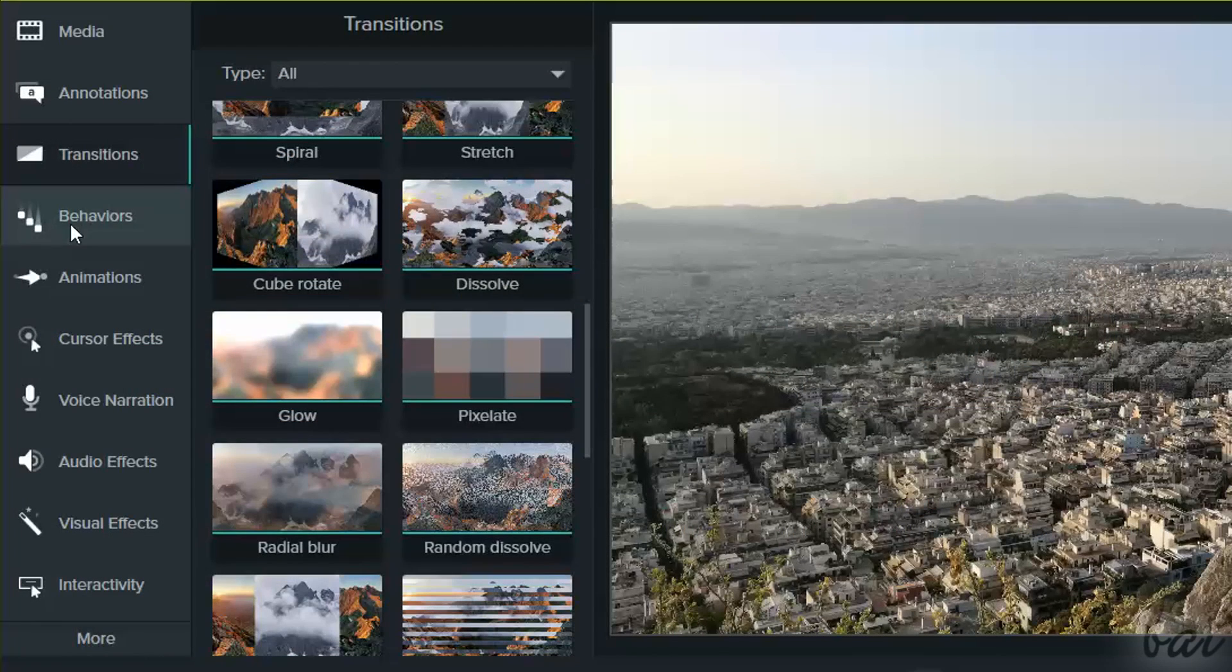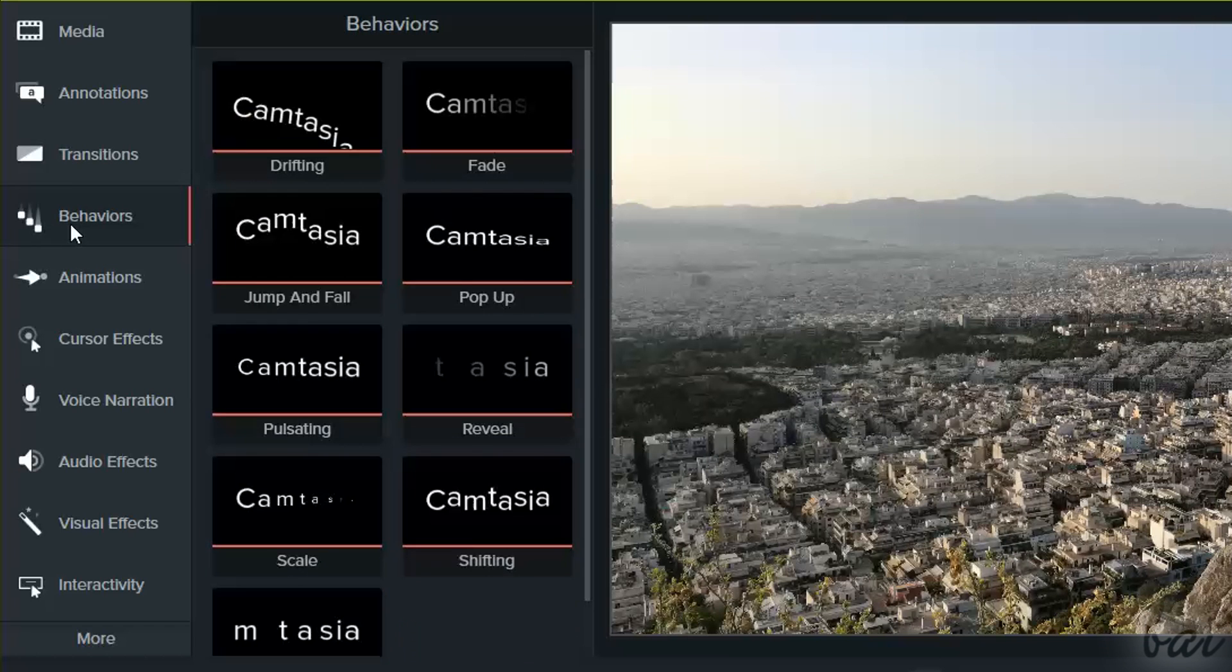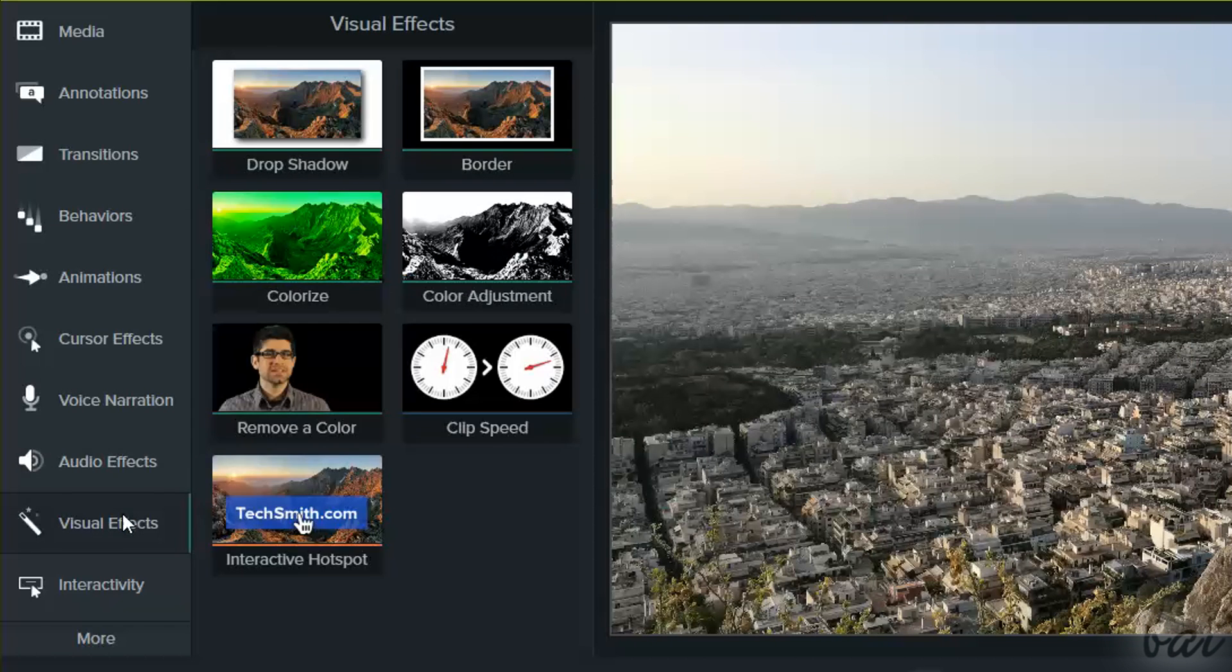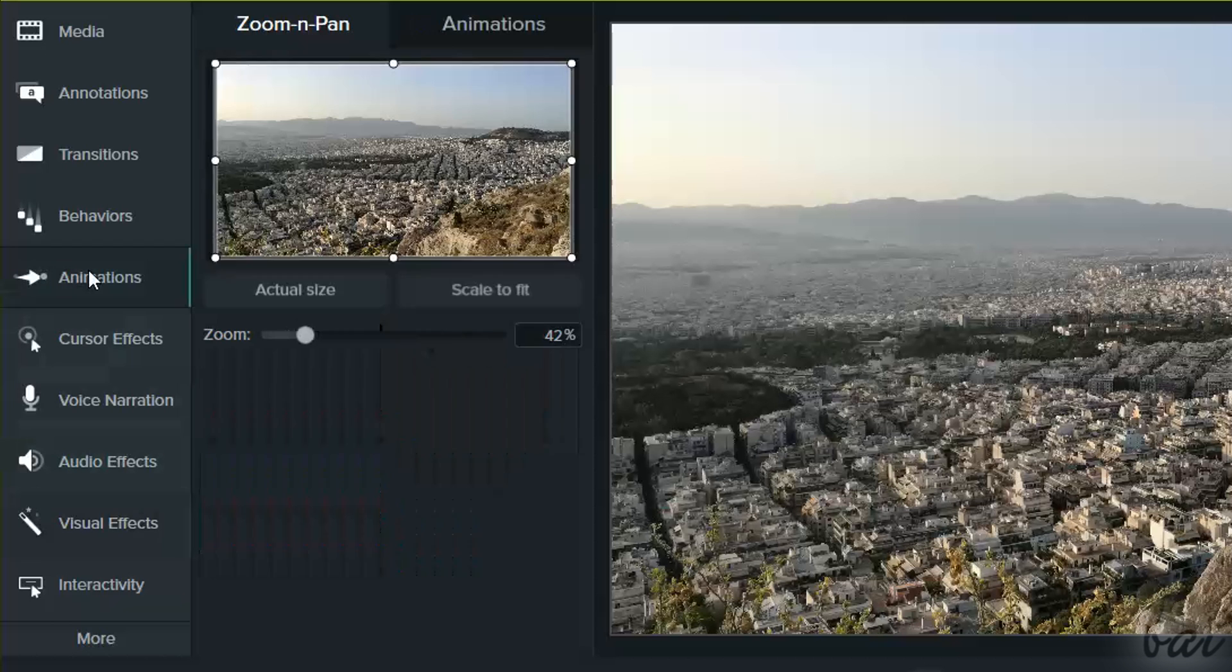Now let's see how to apply cool effects on your clips by using the Behaviors, the Audio, the Visual Effects, and the Animations.